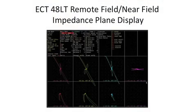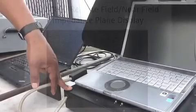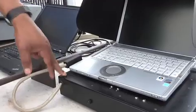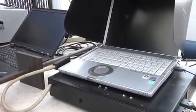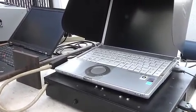The other technique that we utilize is the eddy current and RFT methods. This instrument here performs the eddy current, RFT, and near-field techniques.